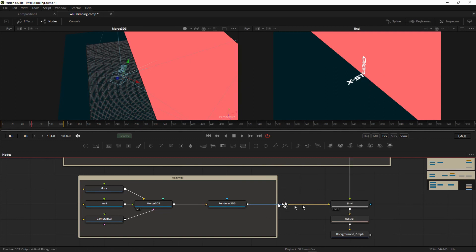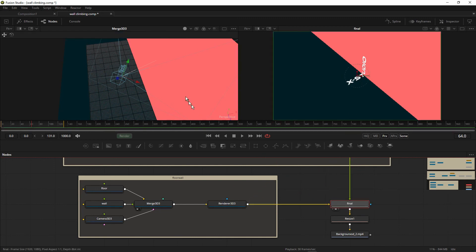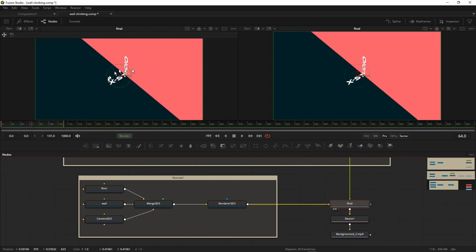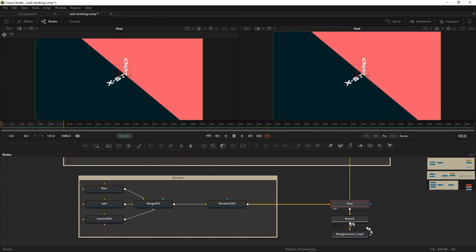This is our final Mass node — it takes the foreground as the text and the background as the floor and wall. If I drag the final output to Viewer 1, you get this cool effect. Let me drag the final Merge to Viewer 1 — you can see the output is looking good. That's how you create it.